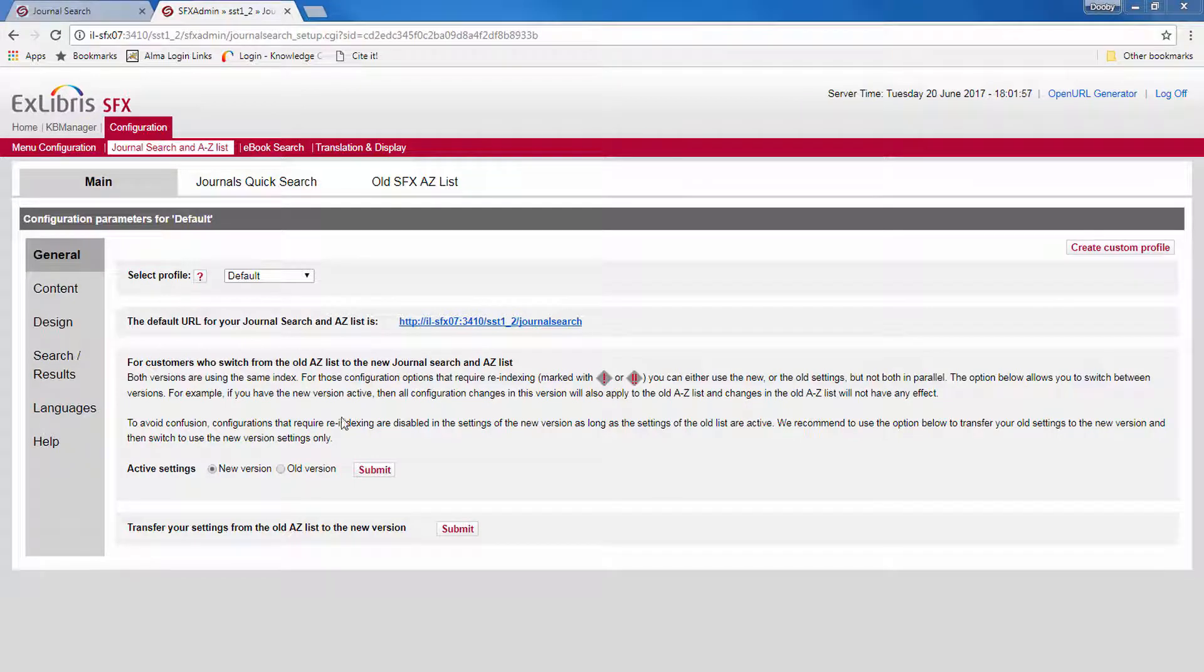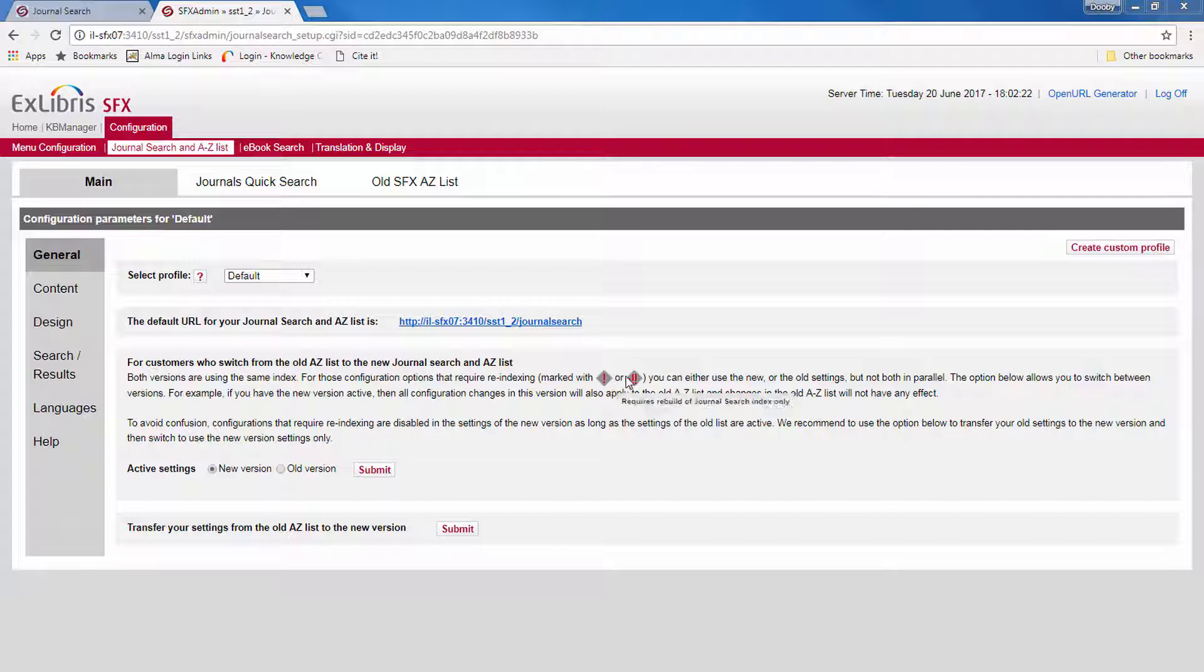Now it is important to note that both the new and the old interface are based on the same indexes. Some of the localization options depend on re-indexing. They are marked with an exclamation or double exclamation mark, and we'll see that as we go over the other sections.